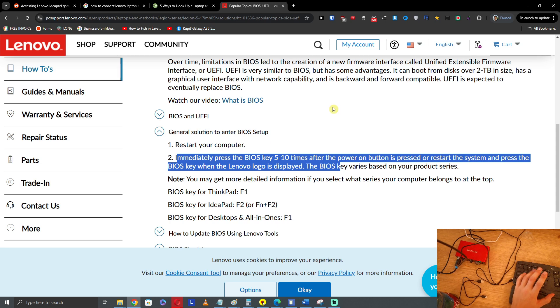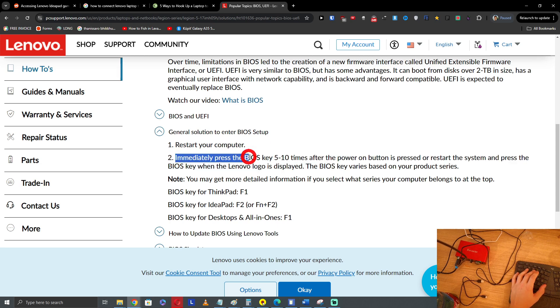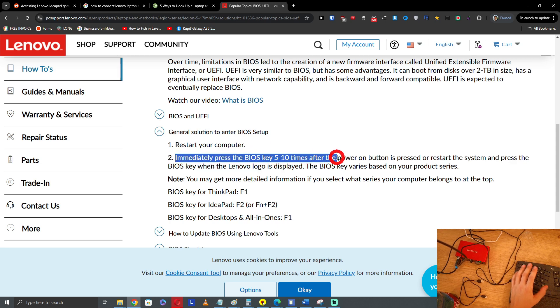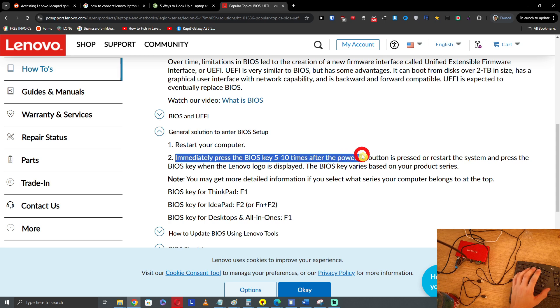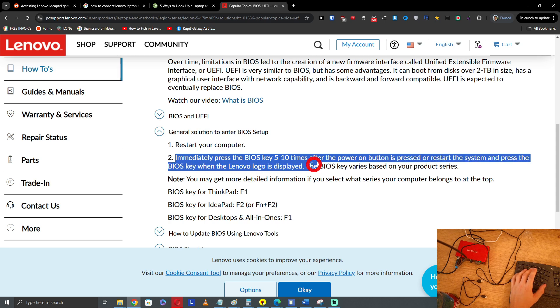When you're going to restart it, turn it on. Then you want to immediately press the BIOS key 5 to 10 times after the power button is pressed, or restart the system and press the BIOS key when the Lenovo logo is displayed. So either of these two methods.